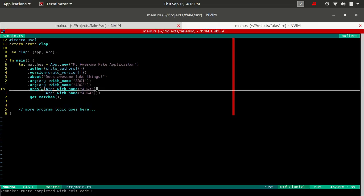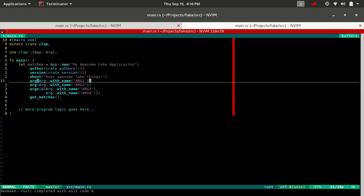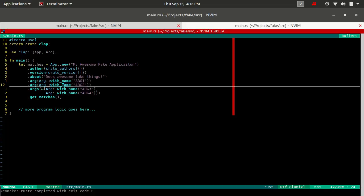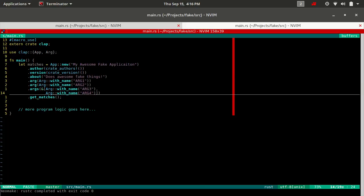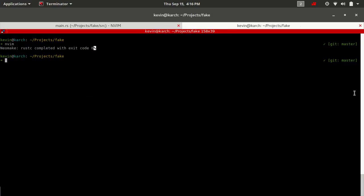Now, because we haven't set any other properties except for creating them by default, Clap will make these free or positional arguments that are in a first come first serve order. So if we run this now.